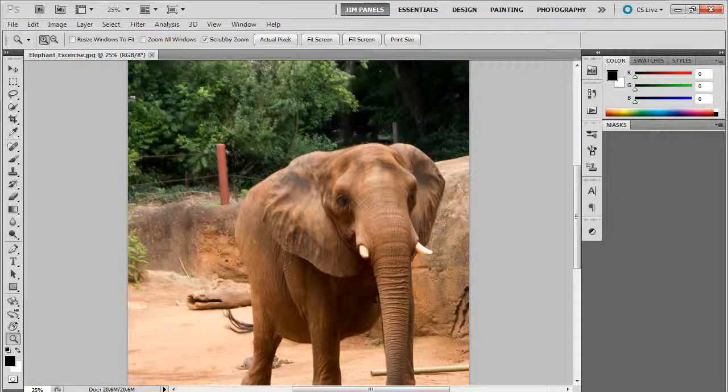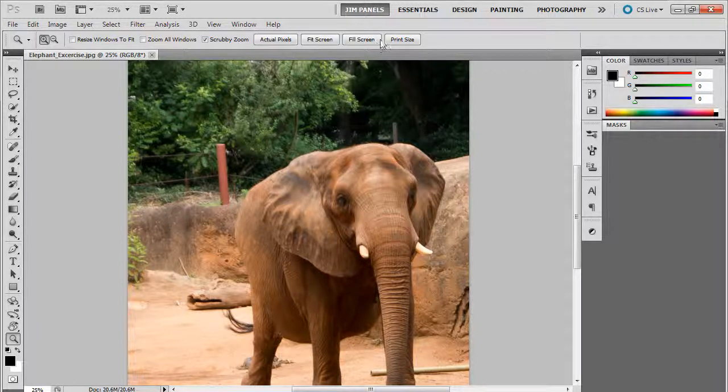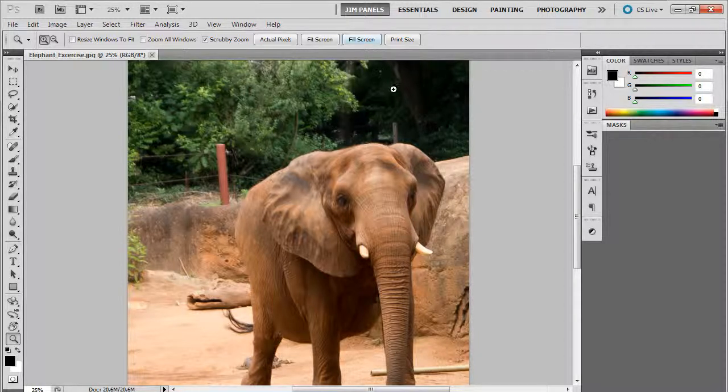Welcome back. In this video we're going to show you how to save your panels forever.